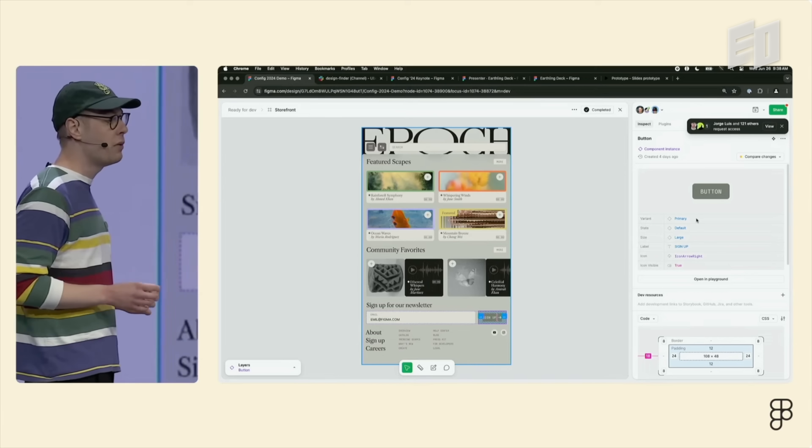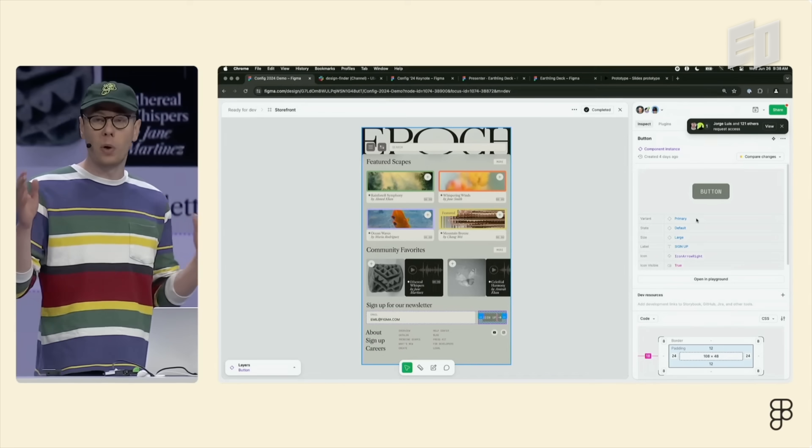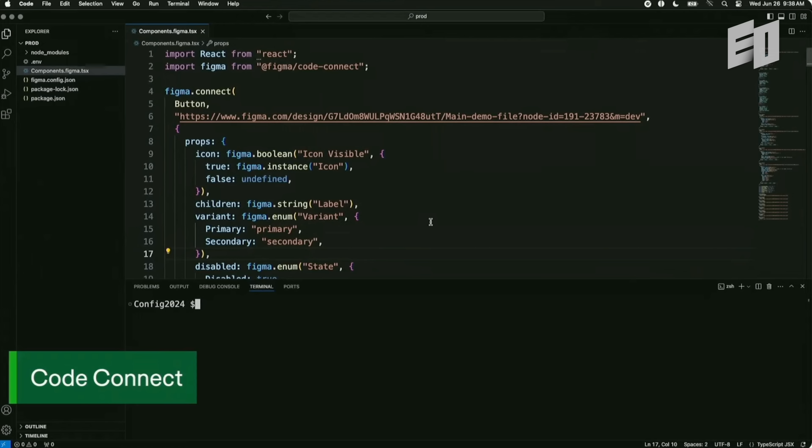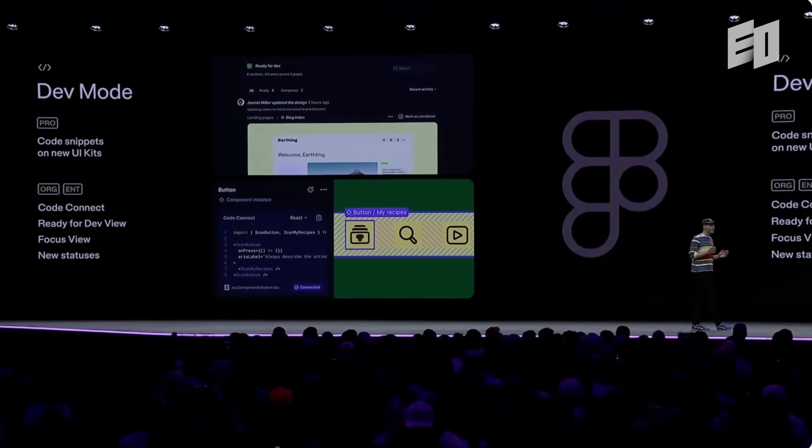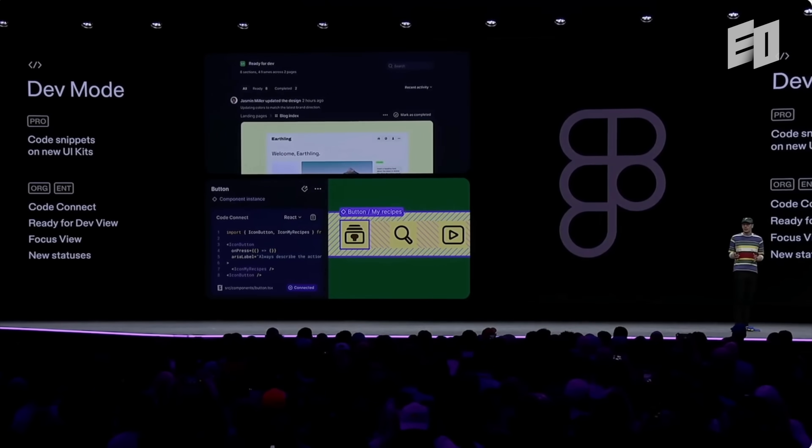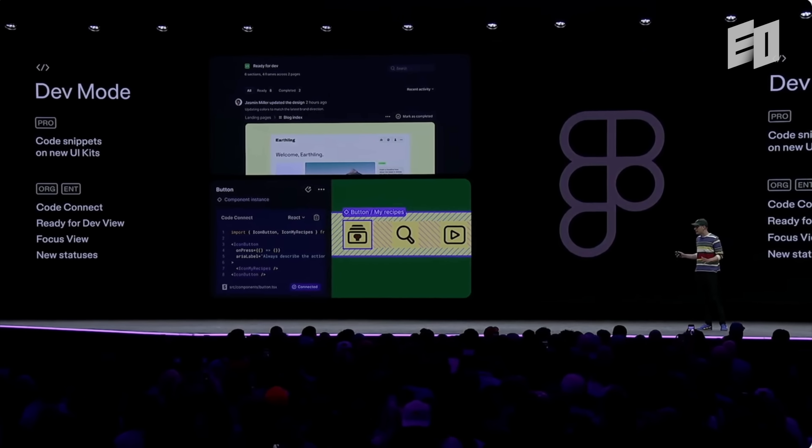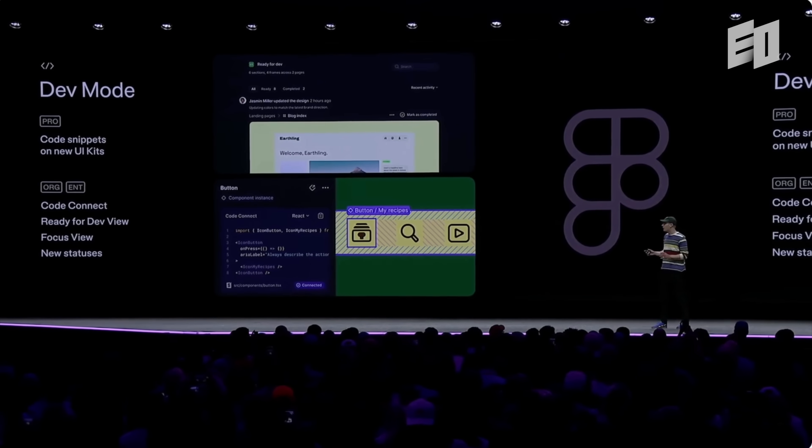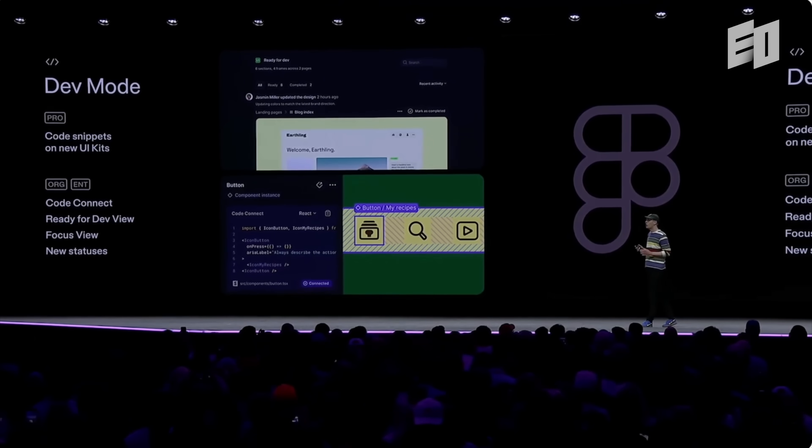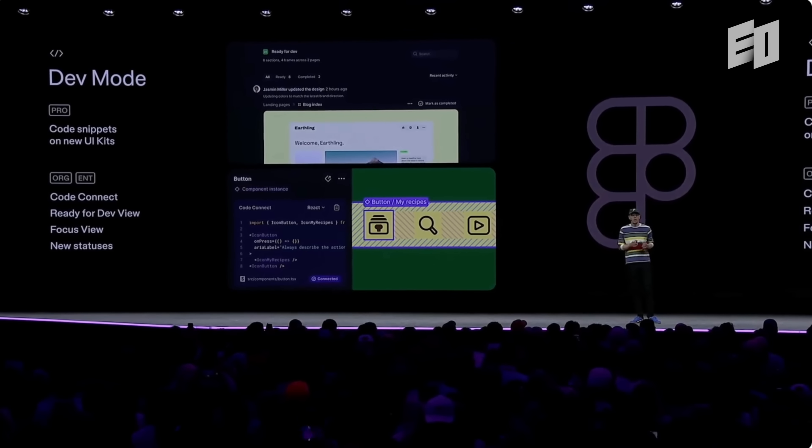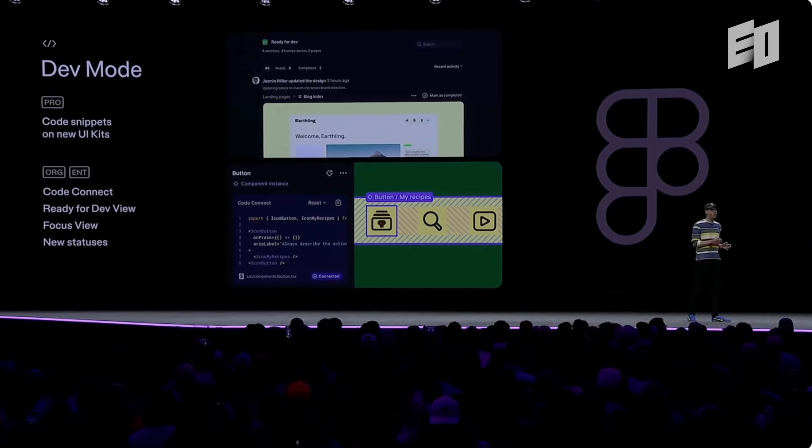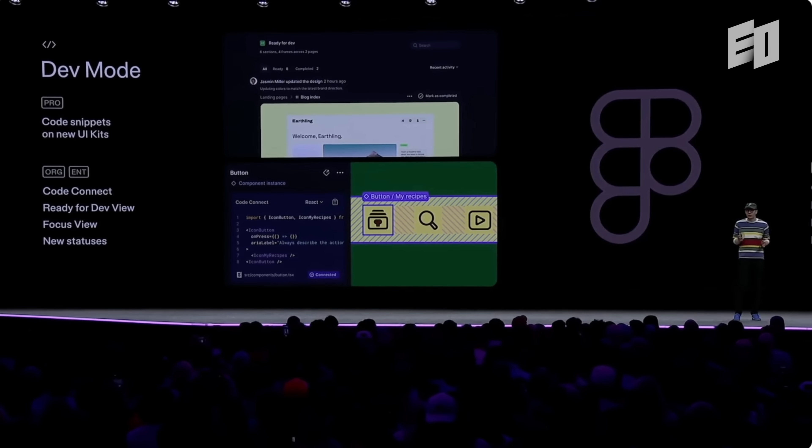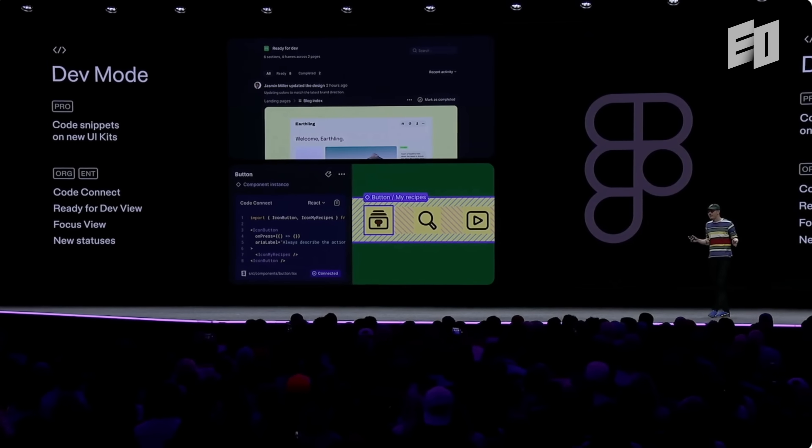But now, I want to show you how you can make use of Code Connect for your design systems. So let's jump into VS Code quickly. Code Connect uses files that live in your code base to create a link between your code and your Figma component. So that was a lot of new functionality for dev mode. Code Connect is out of beta today with new improvements like surfacing the connected code in the component playground, a faster setup process, and support for React, React Native, iOS, and Android. We're also launching the ready for dev view, focus view, and new statuses for edited and completed. Code Connect for UI kits will be available on Pro and above, and all other features will be available on Organization and Enterprise plans. And everything is available starting today.